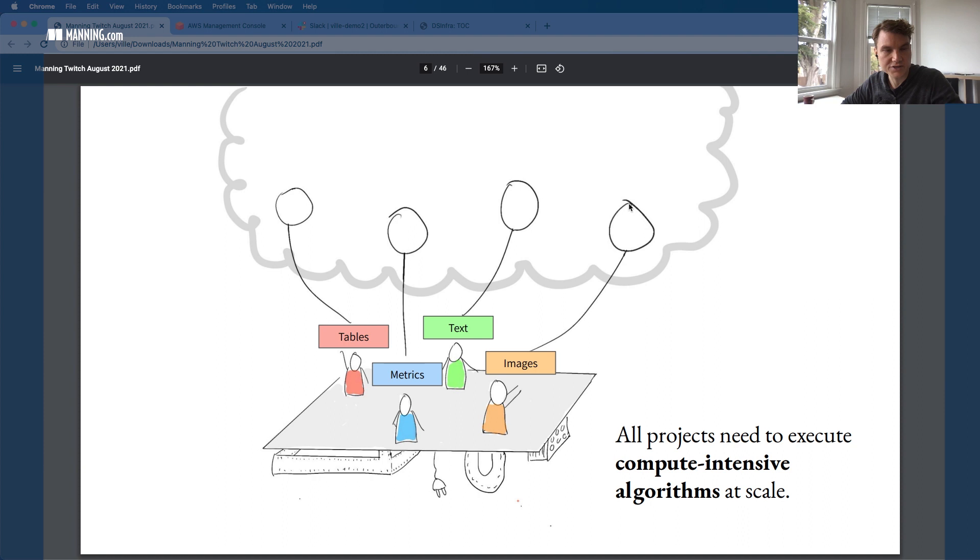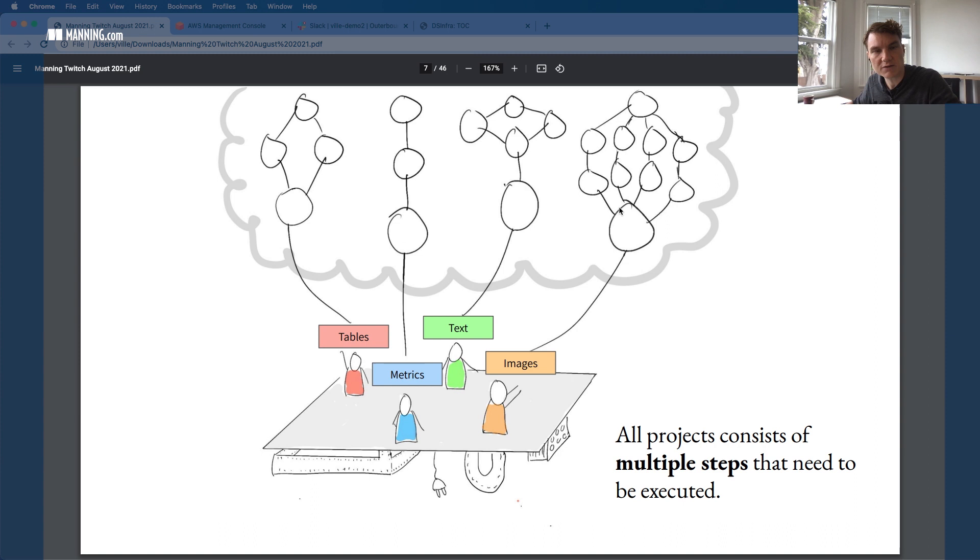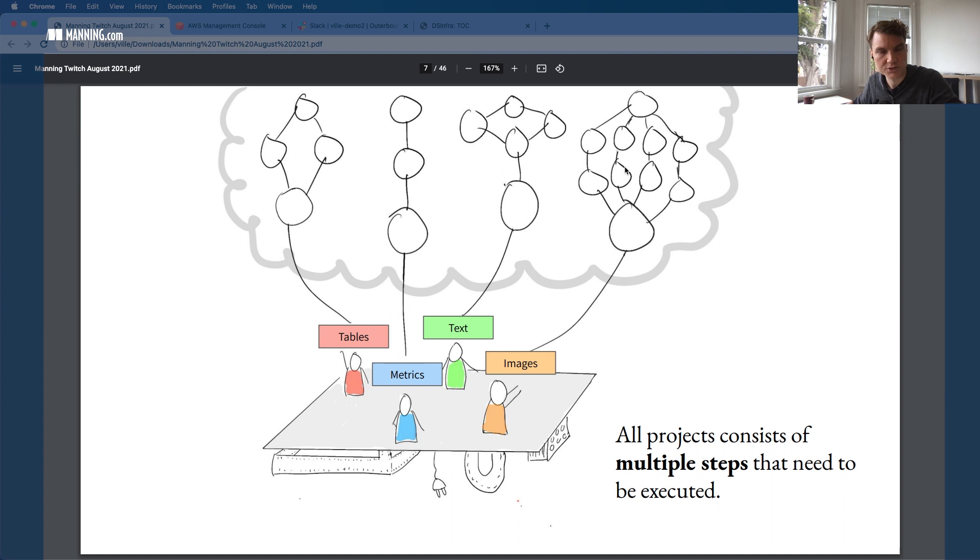The second observation is that these applications, besides just hacking a model in a notebook, they actually consist of multiple steps. It's not only model building, but you also have to do some data pre-processing. Maybe you want to build many different models, and then choose the best performing model. So you get some kind of a workflow with multiple steps. Not only you want to run compute in the cloud, but also you get this DAG or directed graph or workflow that you want to execute.